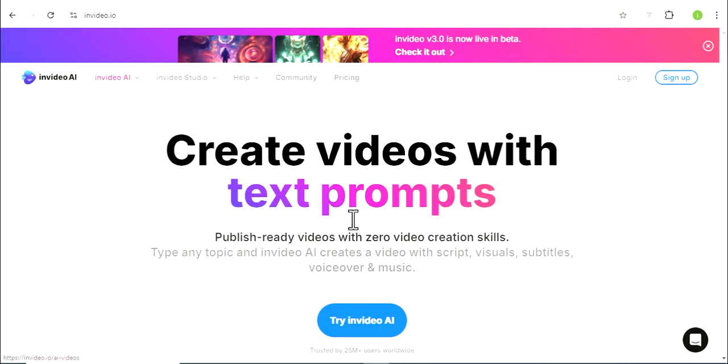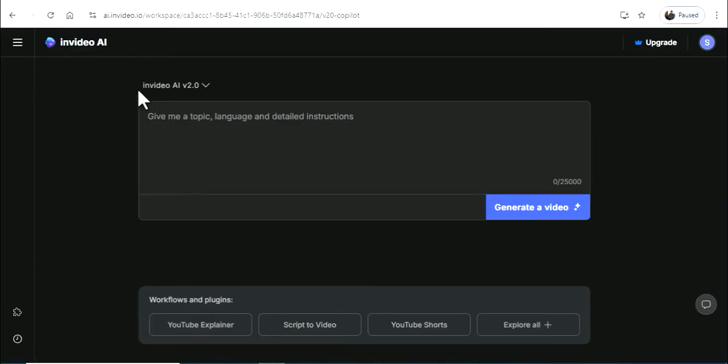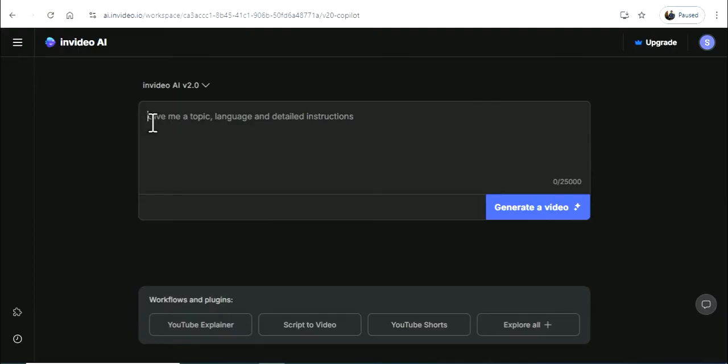Once you have logged in, you can click on the home page. You can click on the text prompt template. You can enter the information.